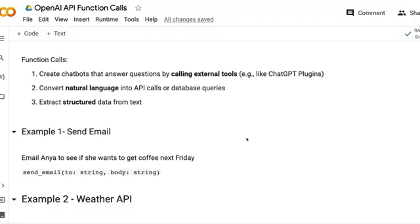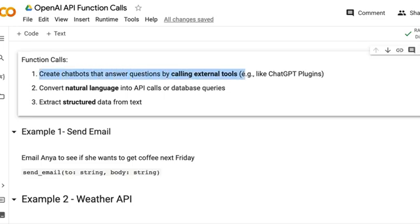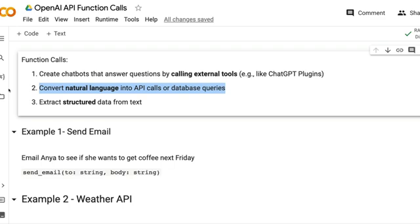Function calls can help you do three things. The first is creating intelligent chatbots that can answer questions by calling external tools — for example, calling an API, ChatGPT plugins, or anything else, whether inside LangChain, outside LangChain, or simply within the OpenAI API. This is useful when users ask questions that cannot be answered by ChatGPT or GPT-4 alone, and the system needs to make an external API call.